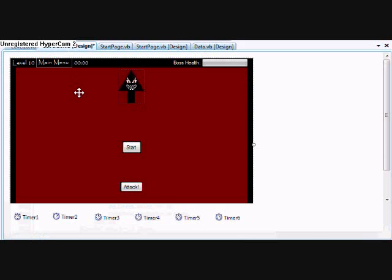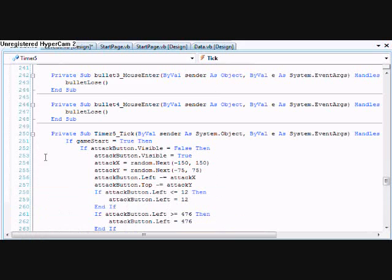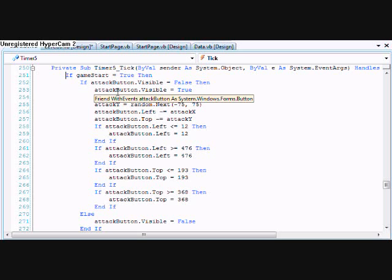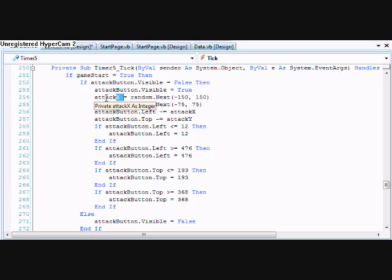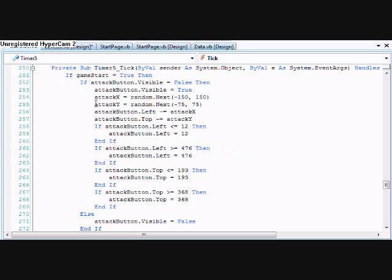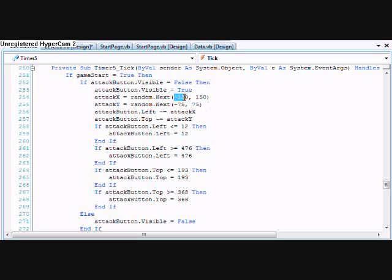Whenever I showed y'all that. This does the attack button. It's a random. Attack x is one integer to determine where the x-axis is. And the attack y is determined where on the y-axis it'll move. And just moving it left or right. Either negative 150 to 150.